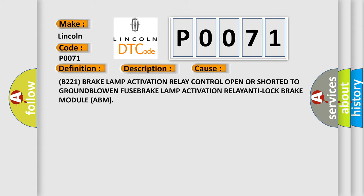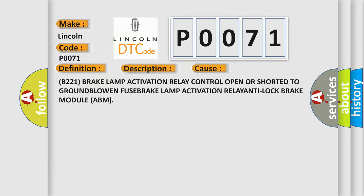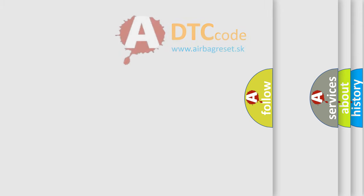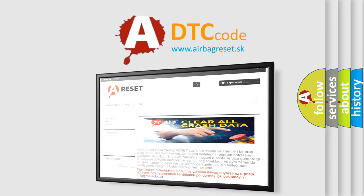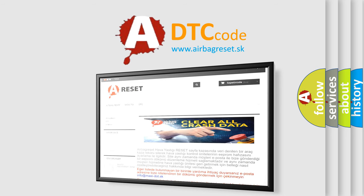B221 Brake Lamp Activation Relay Control Open or shorted to ground, blown fuse, Brake Lamp Activation Relay, or Anti-Lock Brake Module ABM. The Airbag Reset website aims to provide information in 52 languages. Thank you for your attention and stay tuned for the next video.